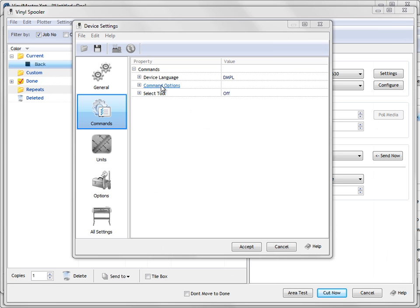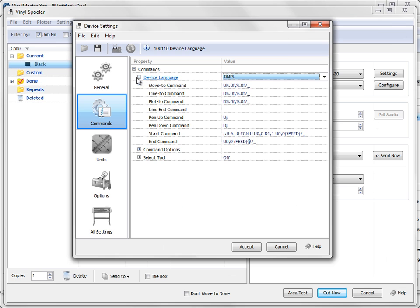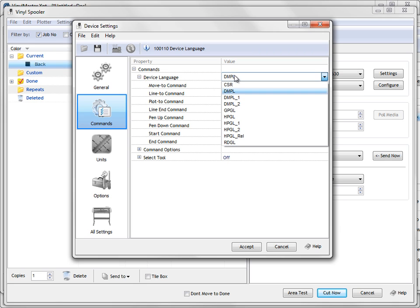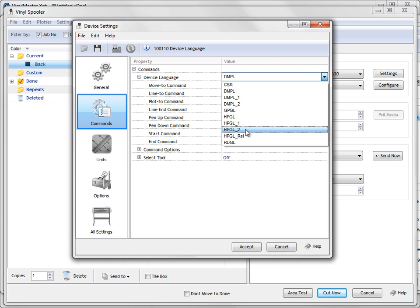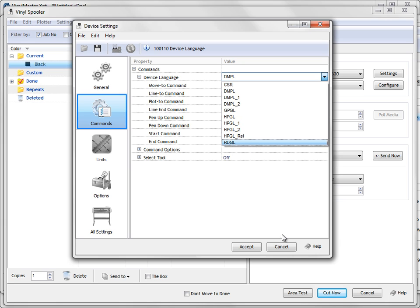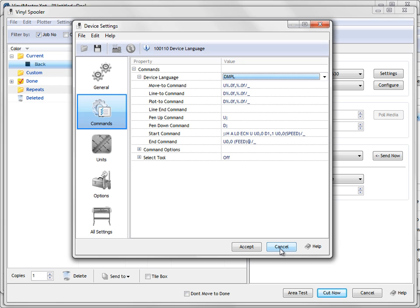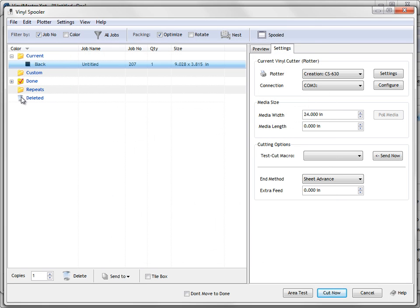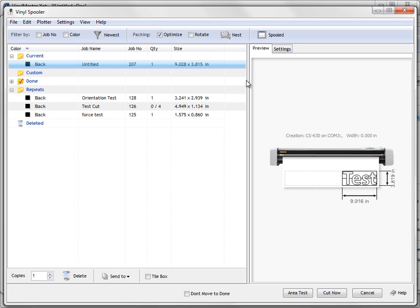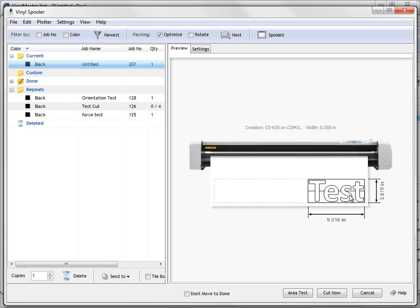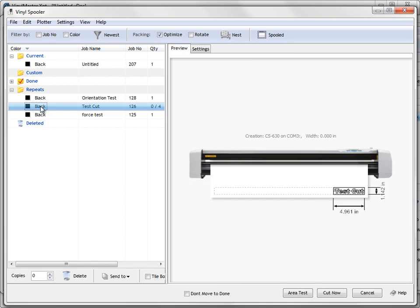The next possibility could be the device language which is this here. There are quite a few options here and what you can do if you're having problems and you've set your COM port and you're satisfied that's all correct. You can actually go through and try DMPL 1 or 2, HPGL 1 or 2 and try those settings and what I recommend you do those with is the test cut. If you click on all jobs, so you click on all jobs and you go into repeats, I'll show you the preview of this. So there's the test cut we were going to send a moment ago but we click on this test cut here.